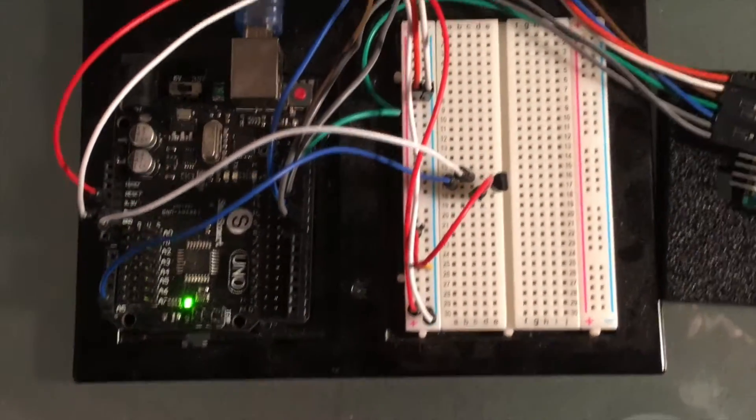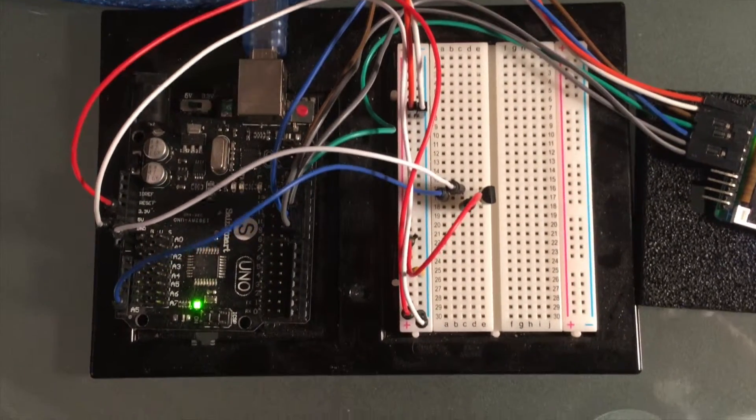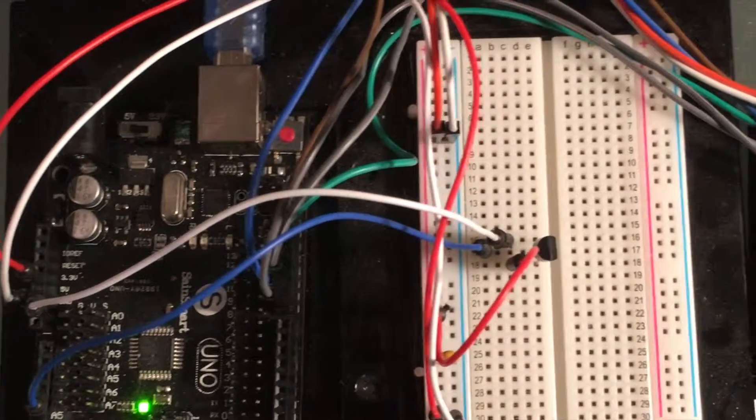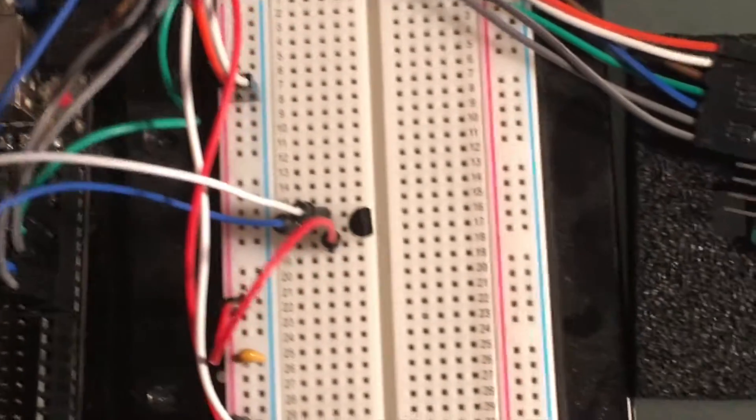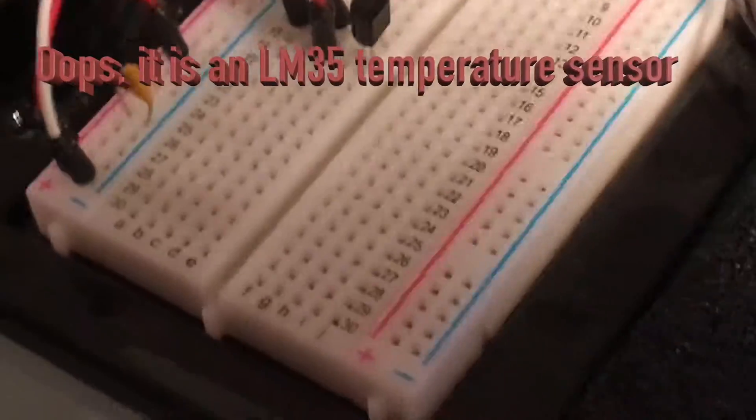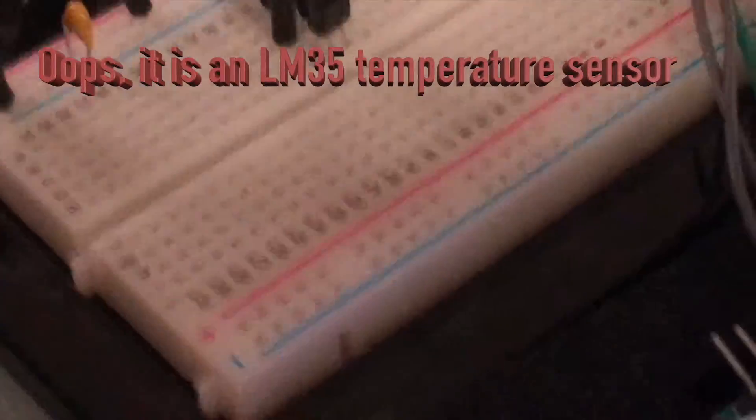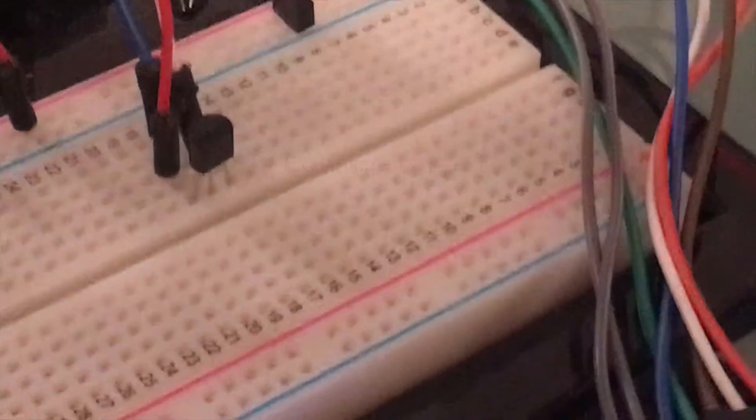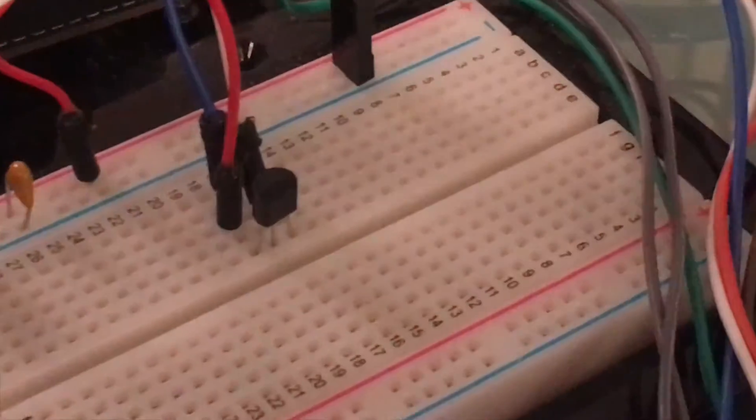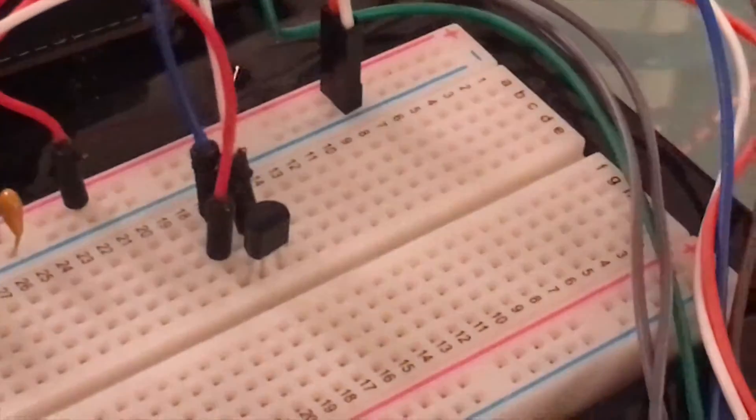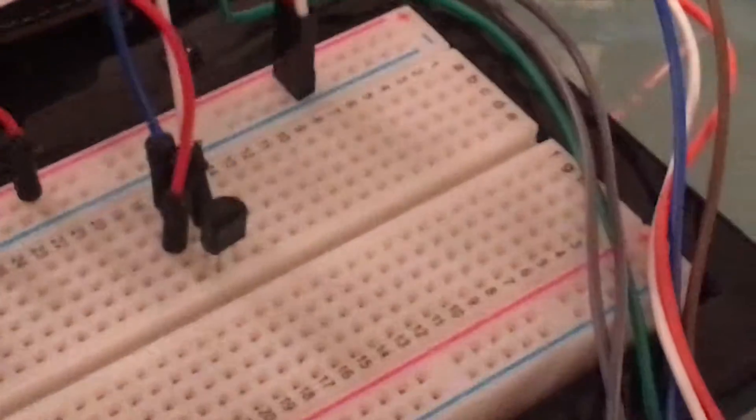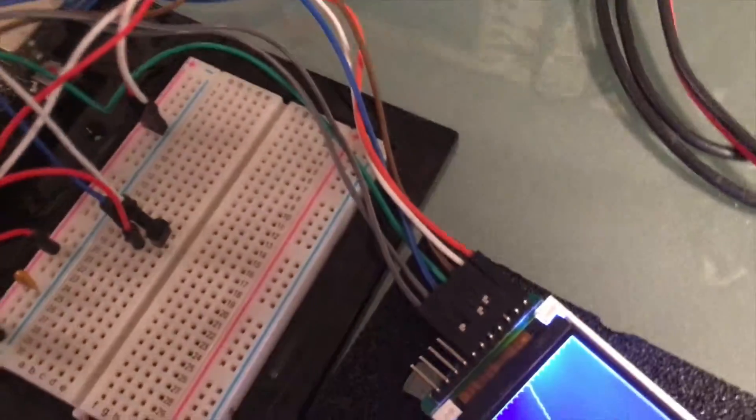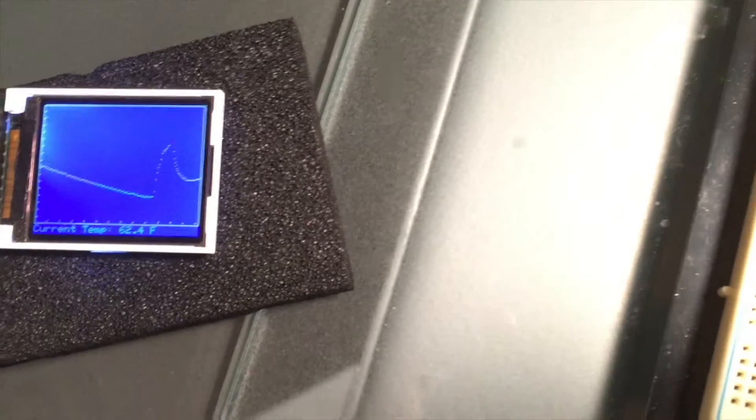Okay, so in this video I'm going to show an Arduino collecting temperatures from a T35 temperature sensor and then graphically displaying the temperature over time on a color graphic LCD display. This one is a Sane Smart 1.8 inch model.